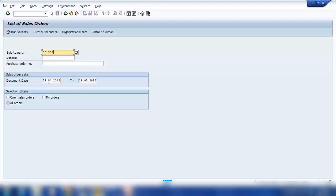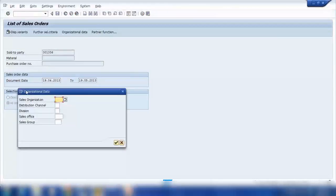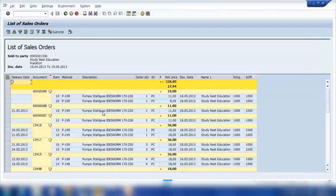By default it gives all the sales orders from today's date back one month. Here I can select open sales orders or all orders. Open sales orders means orders that are not yet delivered and are still open. If I select my orders, it gives only orders created by me for this customer. If I select open orders, that means all orders for this customer that are not yet delivered. Clicking all orders means everything. If I press Enter it asks for sales organization — I'll enter 1000 and confirm. That gives me the full list of all sales orders.